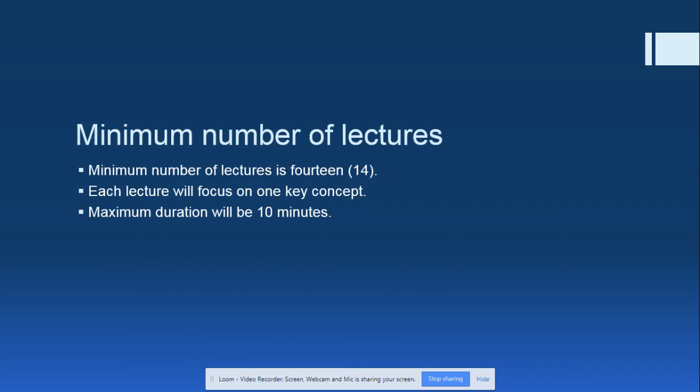The minimum number of lectures is 14. The idea of a MOOC is to provide key concepts, so 14 lectures of 10 minutes each, with each lecture focusing on one key concept.